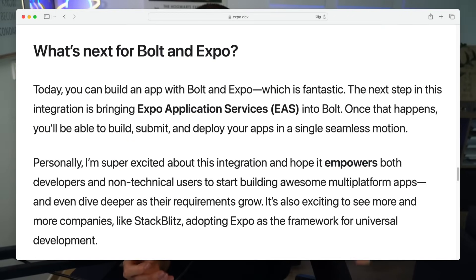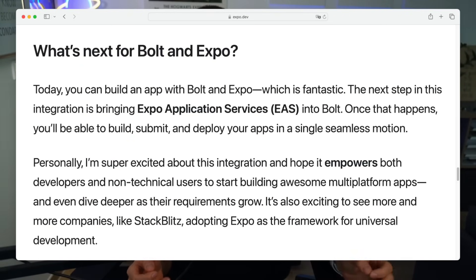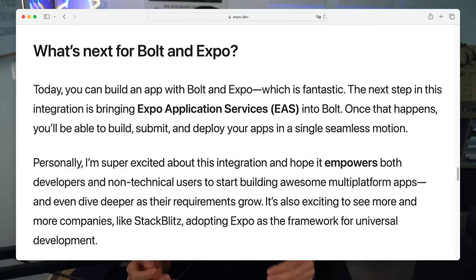And the next step for AI? It's quite interesting because Expo mentioned the next step in this generation is bringing EAS into Bolt. Once that happens, you'll be able to build, submit, and deploy your apps in a single seamless motion in Bolt. I'm certainly looking forward to seeing that part become easier as well.